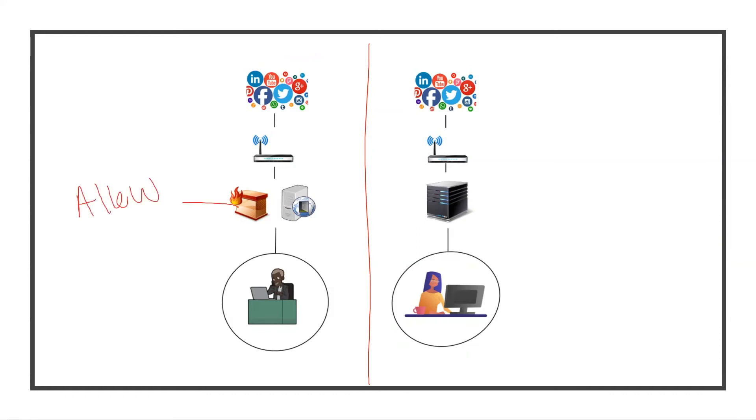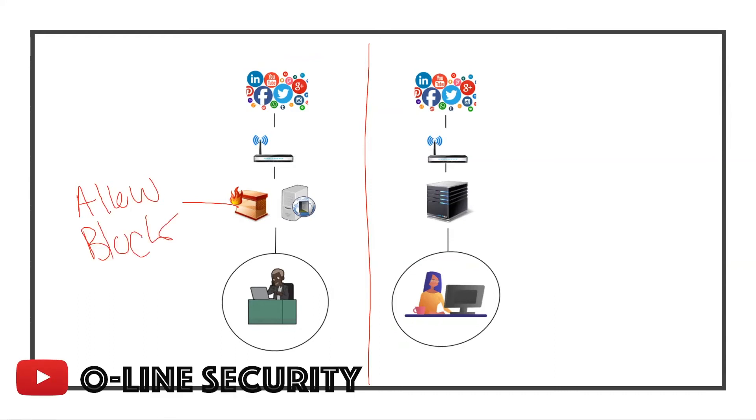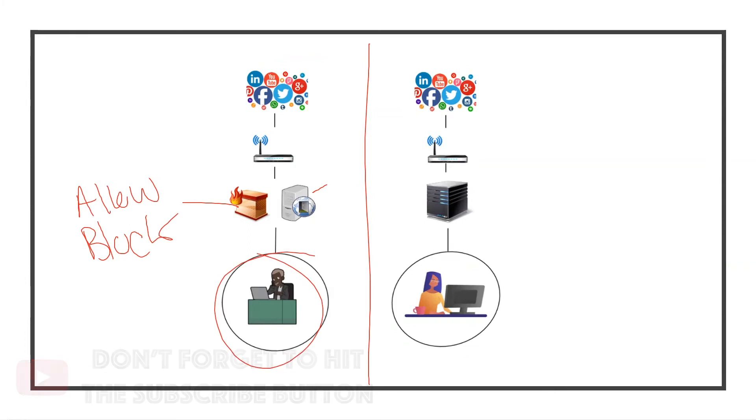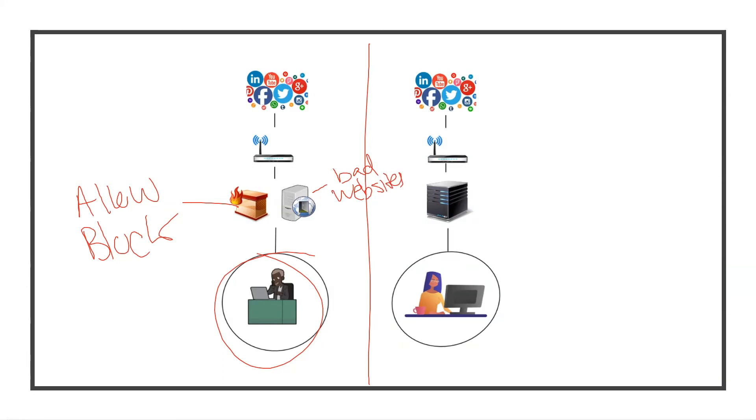This proxy is going to help protect us in multiple ways. Specifically, it's going to help protect us from going to bad websites. So the network on the left, this man has a firewall and a proxy sitting between him and the internet.